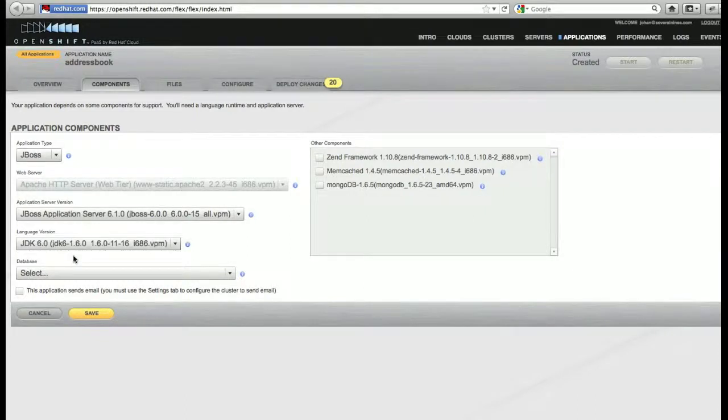No need to specify the database since we're using a database cluster which is external to the OpenShift platform. The database is a MySQL cluster provisioned by SeveralNines, running on EC2.